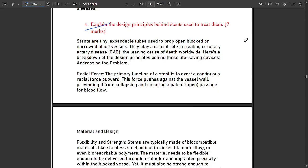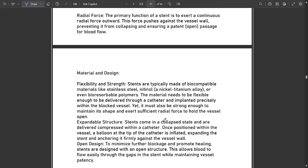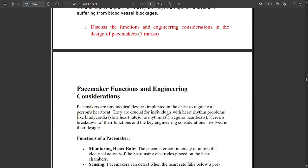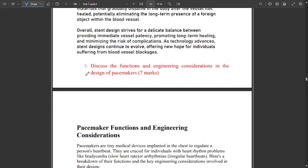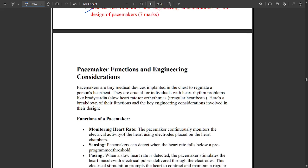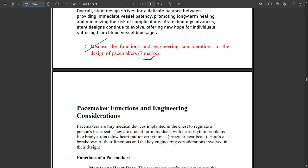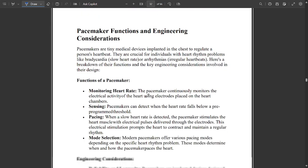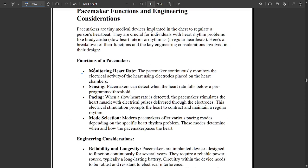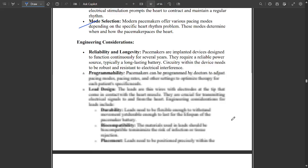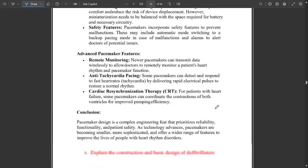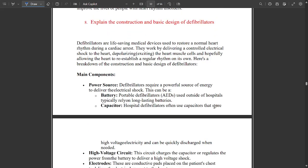Explain the design principles behind stents used to treat blockages. Also very important — coming for seven marks — discuss the functions and engineering considerations in the design of pacemakers. Pacemaker functions include monitoring heart rate, sensing, and pacing mode selection. Engineering considerations should all be written.